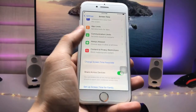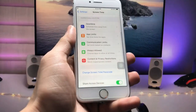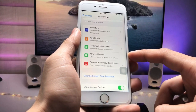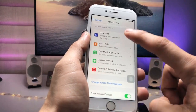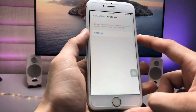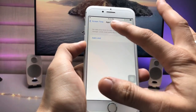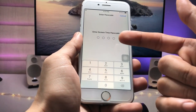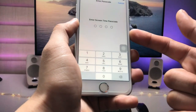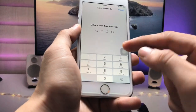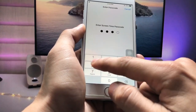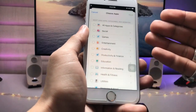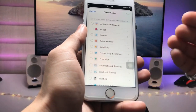Now tap on the App Limits option and then tap 'Add Limit.' When you tap on this, it will ask you to enter the Screen Time passcode, so enter 1-2-3-4. Now we can select a particular application to lock.